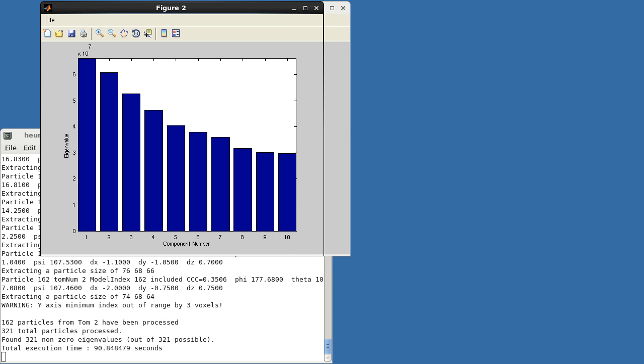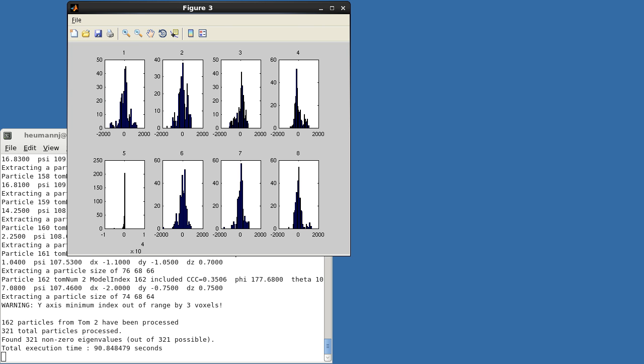Figure 2 is similar, except that it shows a bar graph with heights proportional to the fraction of the variance explained by each of the first 10 features. Finally, Figure 3 shows the distribution of coefficients that result from projecting all of the aligned volumes along each of the first eight components. Here, you look for distributions with multimodal peaks or interesting structure. These are especially promising for clustering.